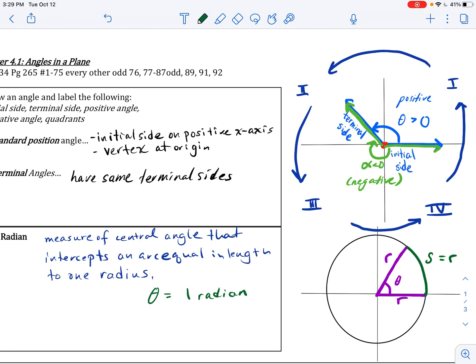That is to say, if I were to take this arc length, drawn here in green, and pretend I was using a piece of string to measure it, then extend that string and compare it to the radius — if they are exactly the same length, with the arc just being curved, that's when you know this angle is exactly one radian.